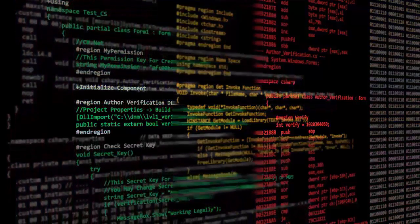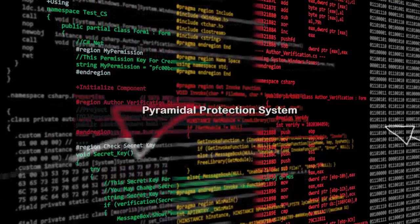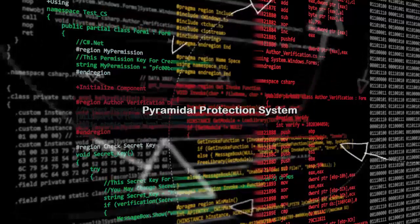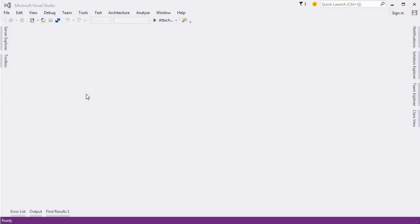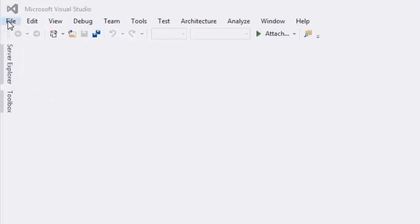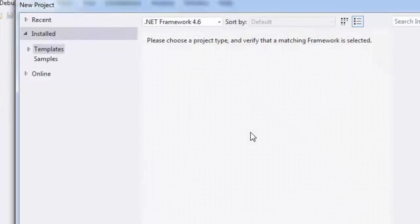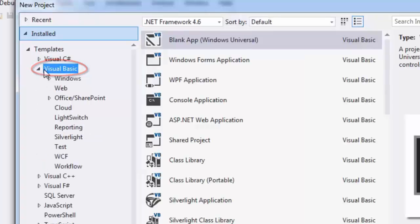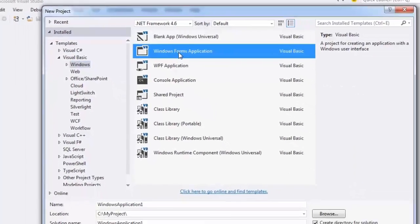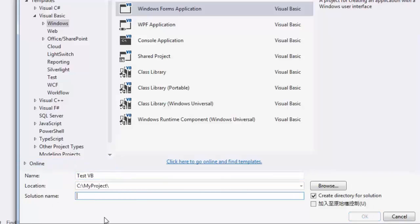Let's get started. Create a New Project and choose Visual Basic. Select Windows, then select Windows Forms Application. Write your application name, then write your solution name and press OK.